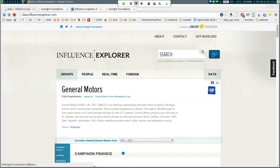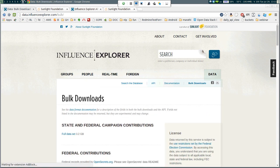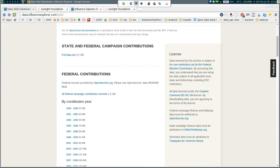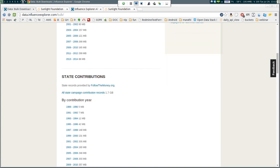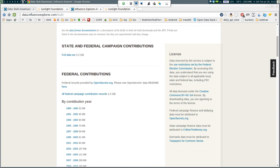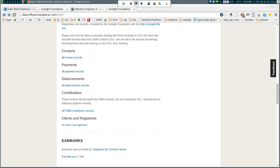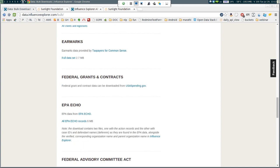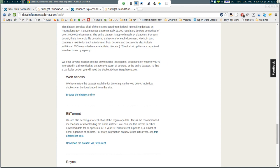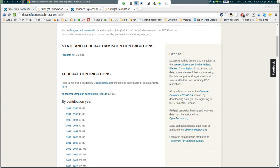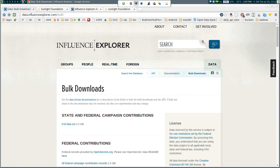Influence Explorer's data is available in bulk. If you're doing a project where you'd like to locally cache or store results to build an app, I highly recommend downloading the bulk downloads — this gives you all contributions for a given year, lobbying data, and links to foreign influence data. Basically anything you can see on the Influence Explorer site is available in bulk. If you have any difficulty navigating it, don't hesitate to shoot me an email and I can clear things up.